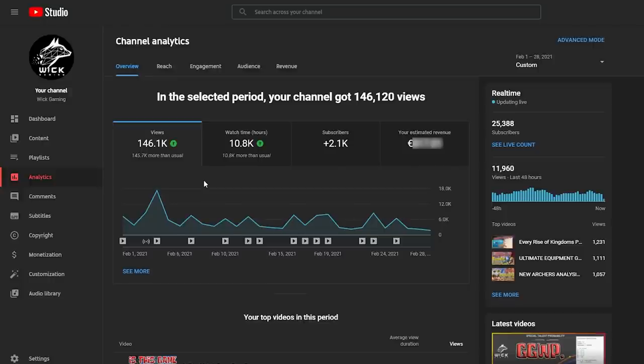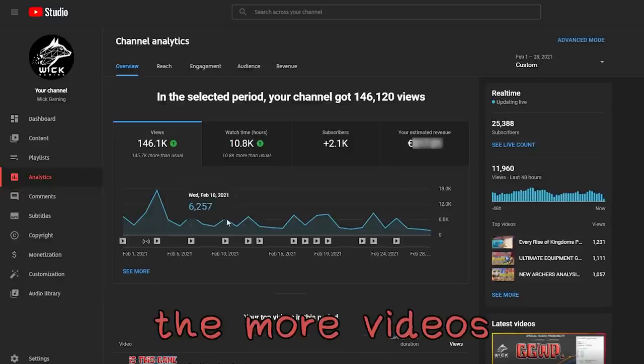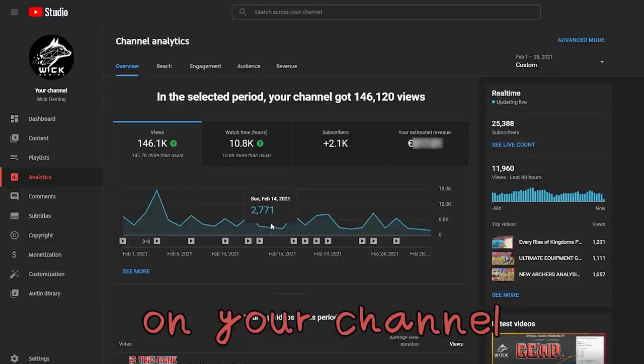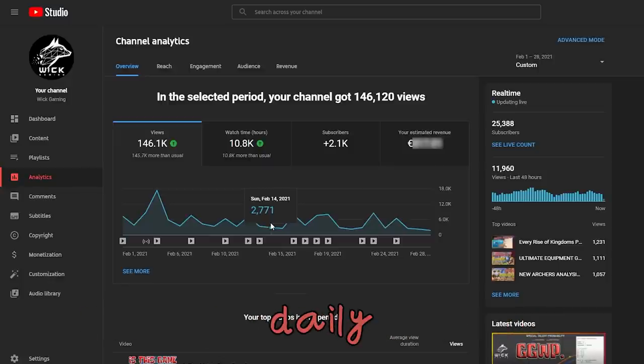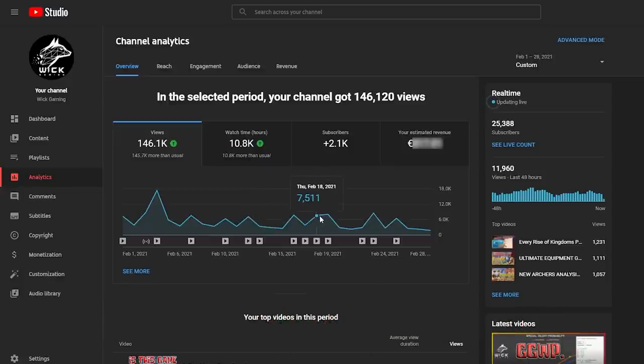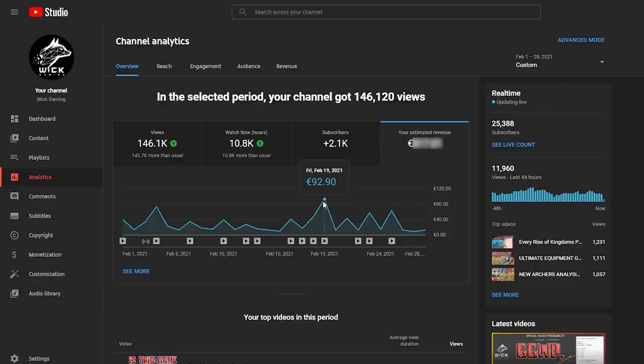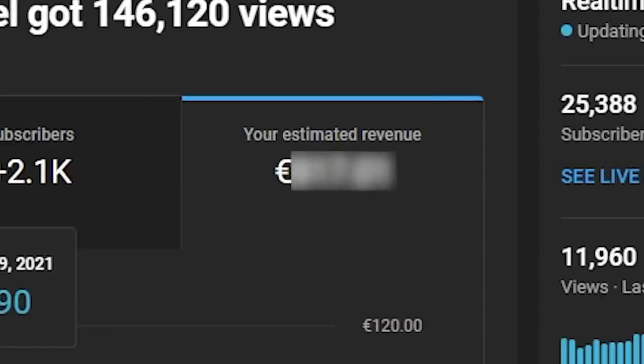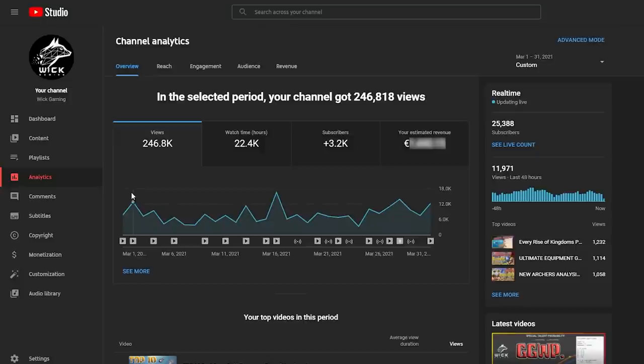Second month, February 2021, views kept rising with 146 thousand views in 28 days. You also need to consider that this works like a snowball because the more videos you have on your channel, the more base views you are going to get daily if you are not uploading. In this way, your minimum is going to rise and your average is going to be higher too. The minimum earnings for one single day in February was 8 euros and 88 cents on February 27th, with a peak on February 19th of 92 euros and 90 cents. Total revenue for the second month of monetization is 817 euros and 1 cent, which is about 950 US dollars.